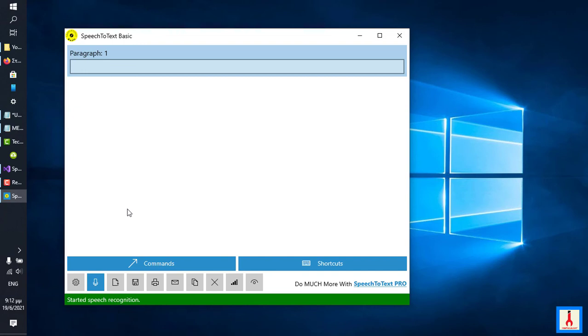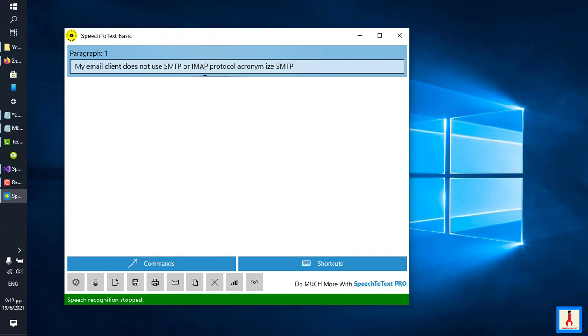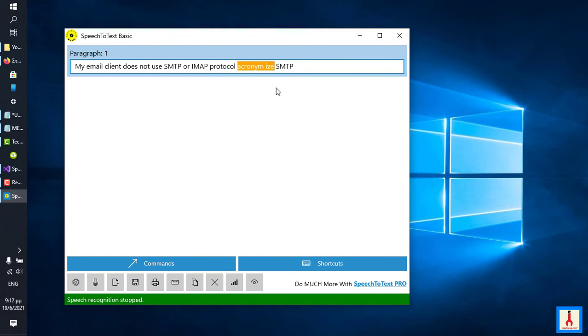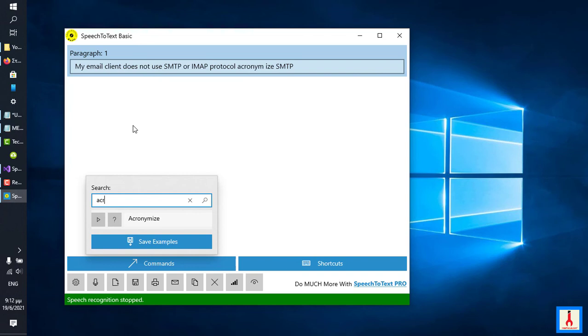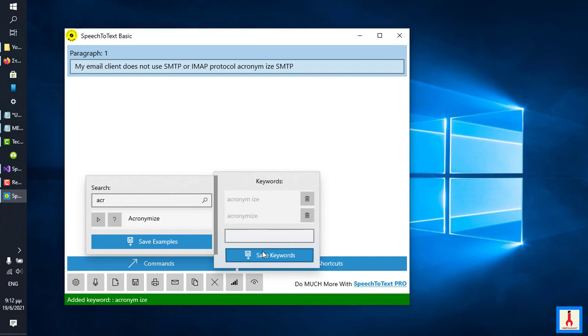My email client does not use SMTP or IMAP protocol. Acronymize SMTP. So I wanted to acronymize this word here, this acronym. However, when I said acronymize, the recognizer heard or interpreted acronymize, which is one word, as two words. What I would do in this case is I would simply copy this using copy and go to acronymize and add it as a keyword. Okay.